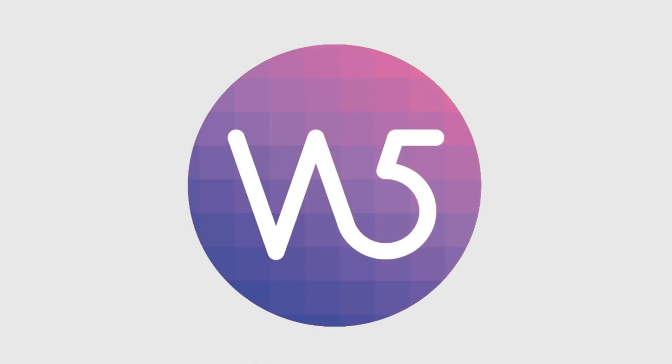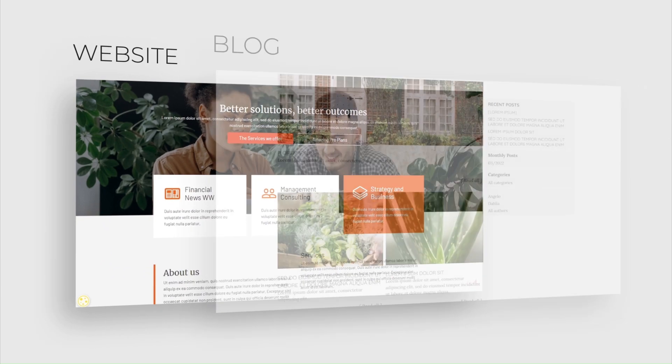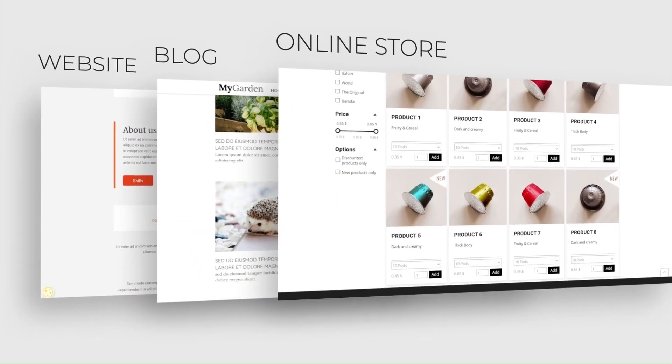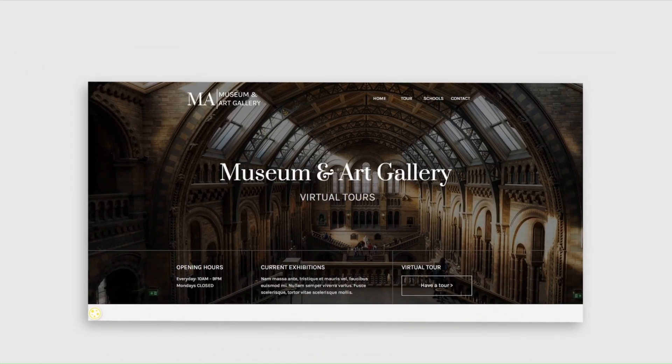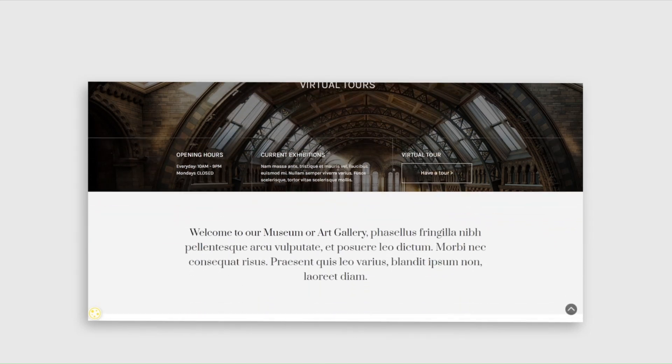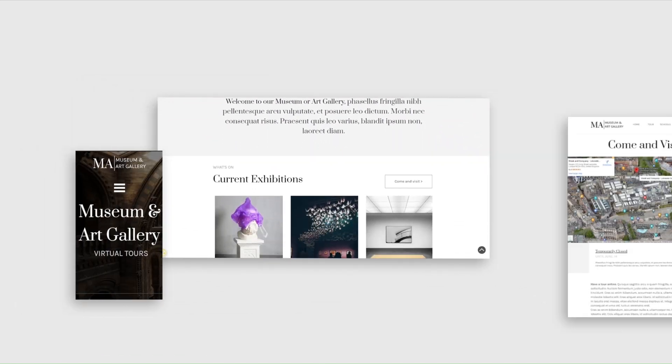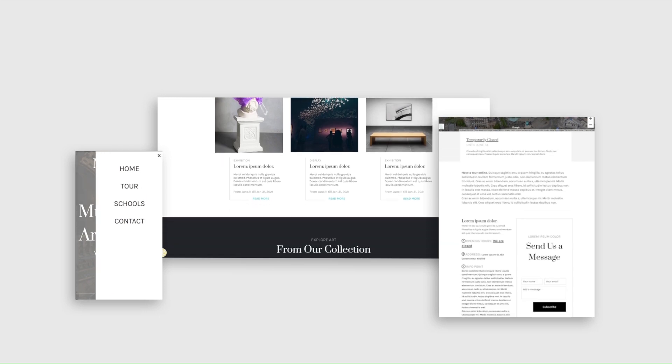Website X5 is an amazingly simple software for creating websites, blogs, and online stores, optimized for search engines and perfect on any device, from desktop to smartphone. Ready to find out how? Let's get started!